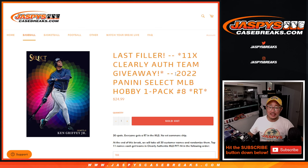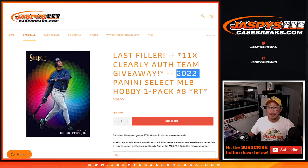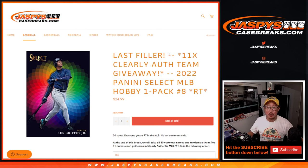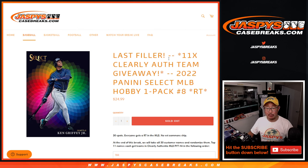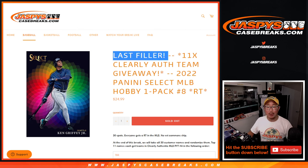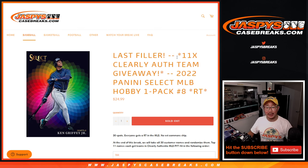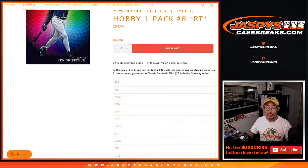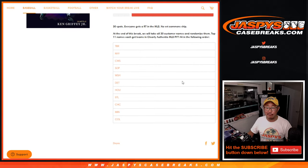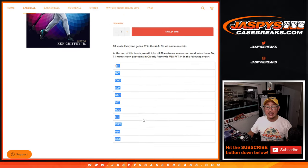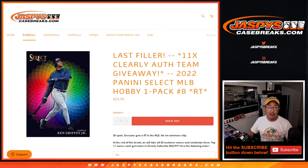Hi everyone, Joe for Jaspi's CaseBreaks.com coming at you with 2022 Panini Select Baseball. This filler pack is the only one we got to do because we're giving away the final 11 teams in that clearly authentic Pick Your Team 4 break. That's going to be in the next video.